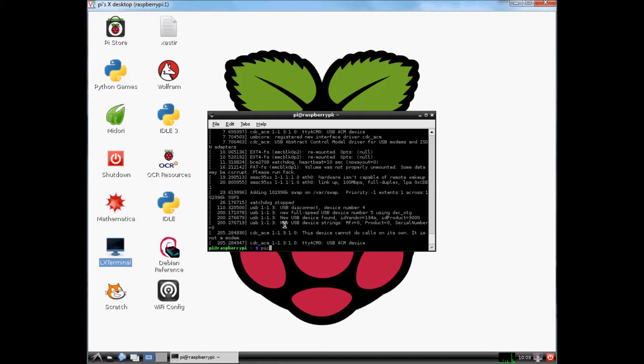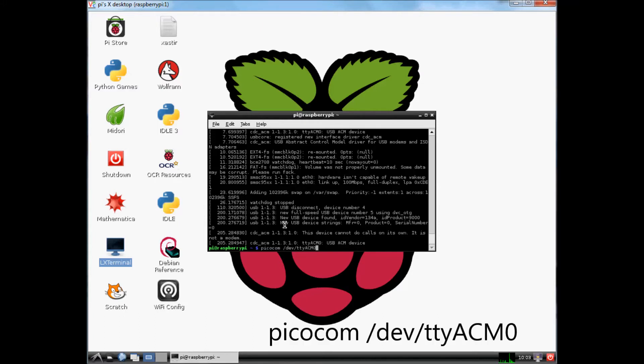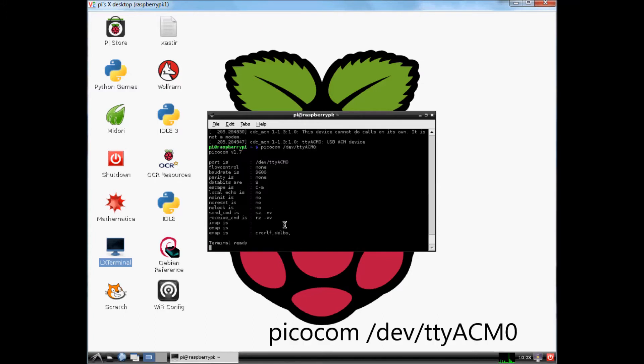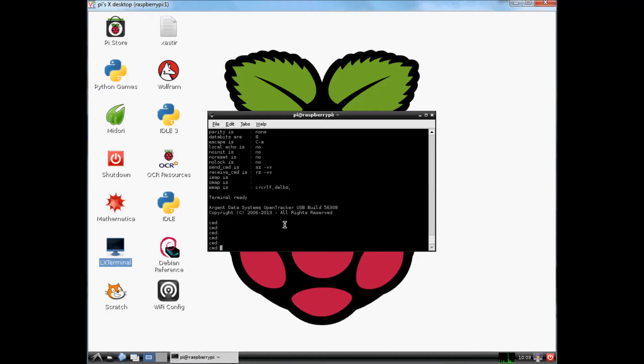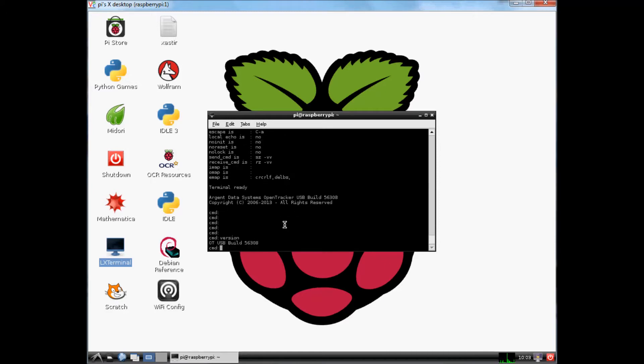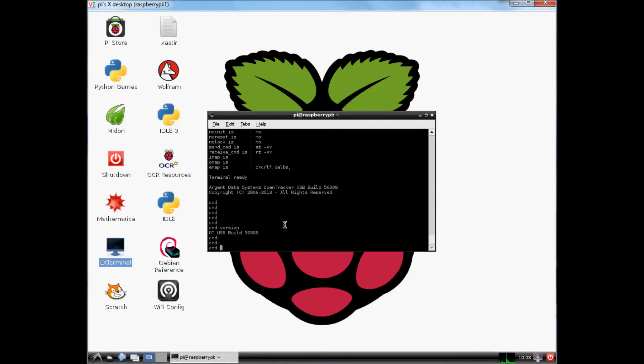Righto, let's connect to that and make sure we can communicate with the tracker. Type in picocom slash dev slash ttyacm0. Hit enter. You are now in the serial port terminal using the USB port. Type in a few commands, then let's whack in version and we'll get the version out of the tracker. So we know we can communicate with the tracker. All good.